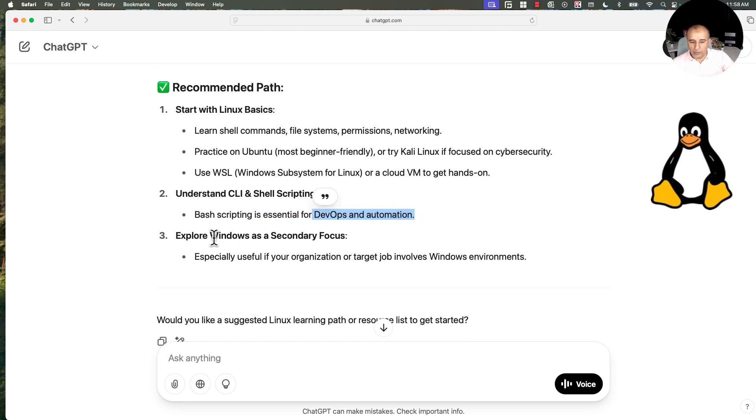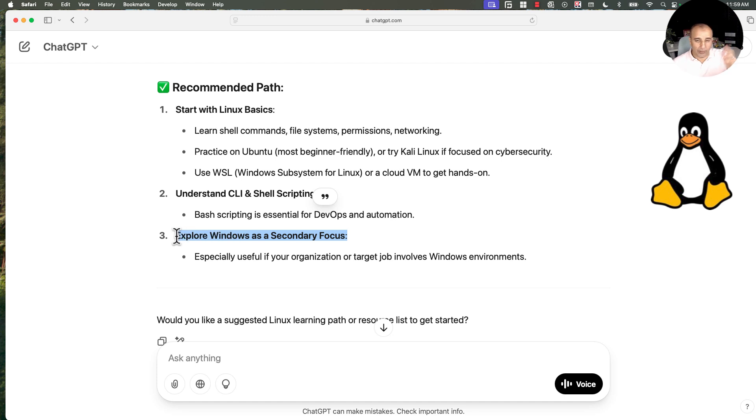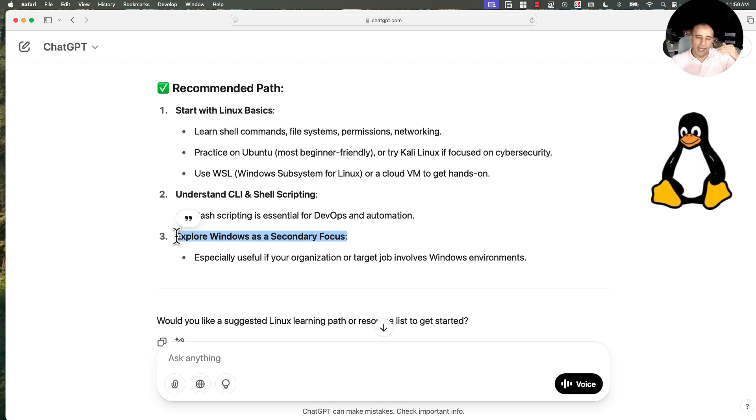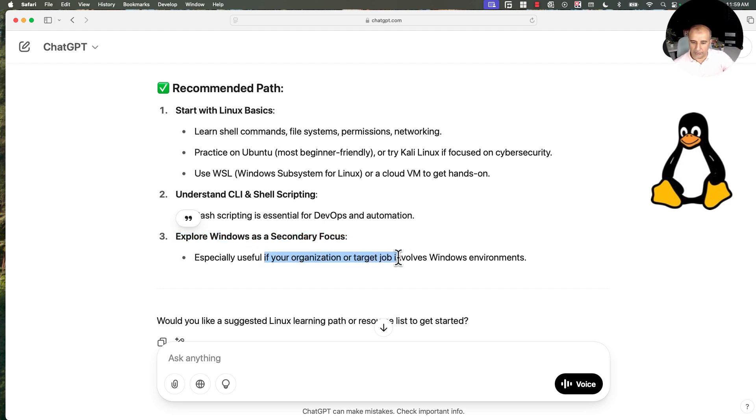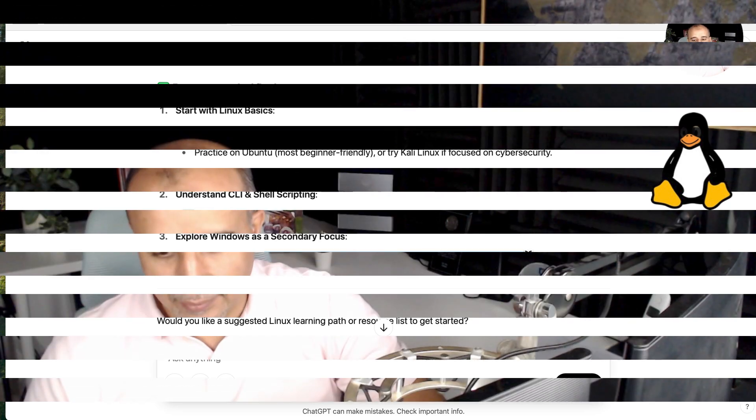And explore Windows as a secondary focus. Windows comes after Linux, not before Linux and not at the same priority as Linux, especially if your organization or target job involves Windows environments. Please don't plan for Windows environments.